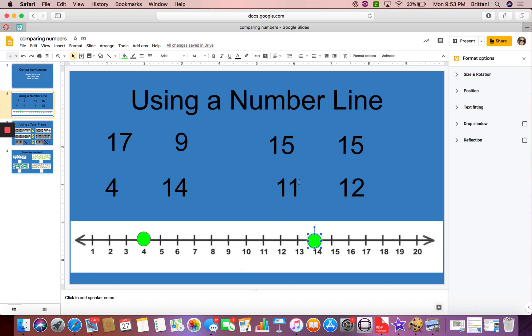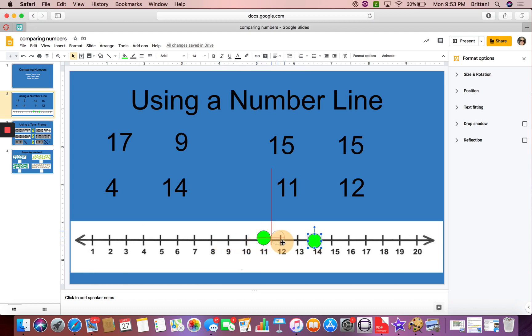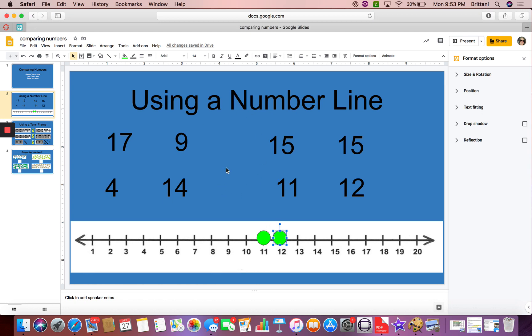Alright, and for the last one, 11 and 12. Here's my 11 and there's my 12. Ooh, they're really close. But I can see that 11 comes before 12. So 11 is less than 12. But 12 is greater than 11. Nice job using that number line.